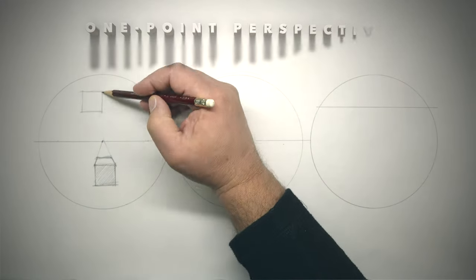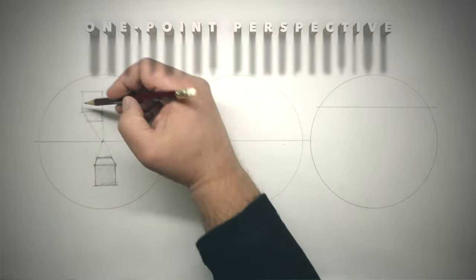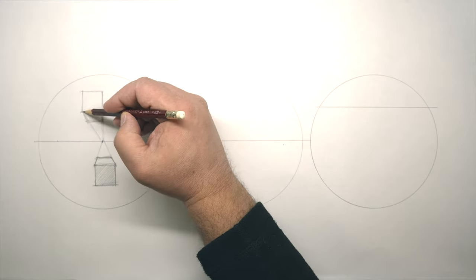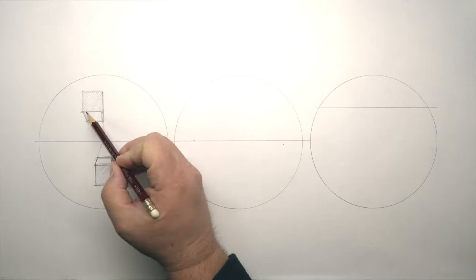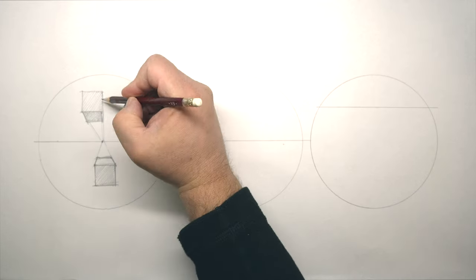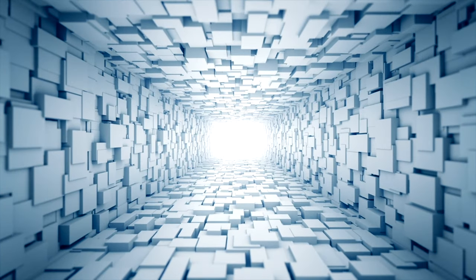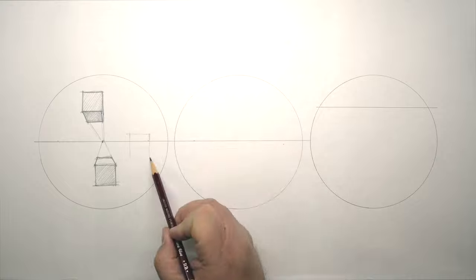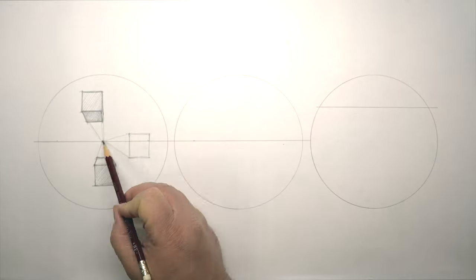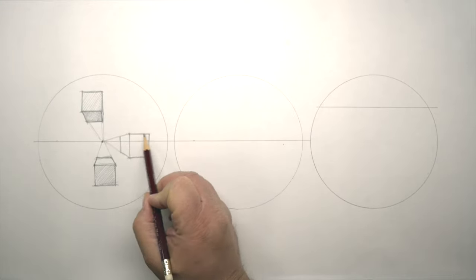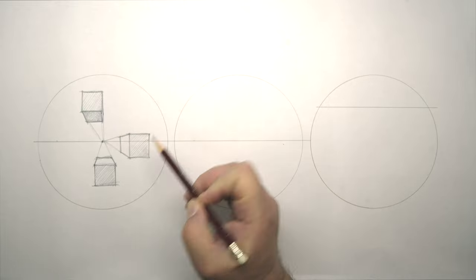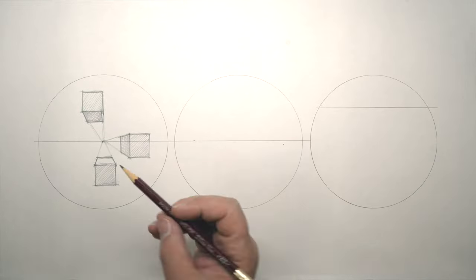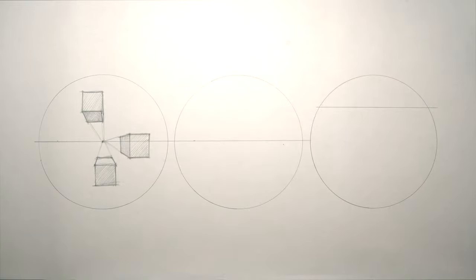One point perspective is when the box is directly in front of your eyes. The lines of the box converge at one point on the horizon. In one point perspective, one face of the box is parallel to the picture plane, making the vertical lines stay vertical. Horizontal lines converge to one vanishing point at the horizon line.